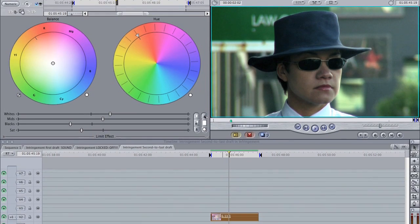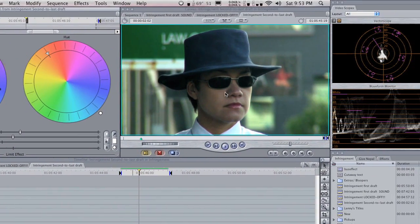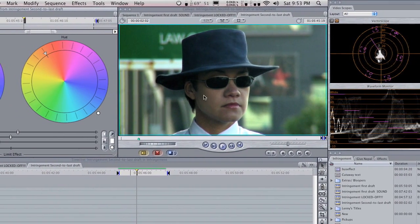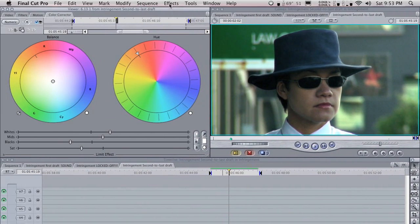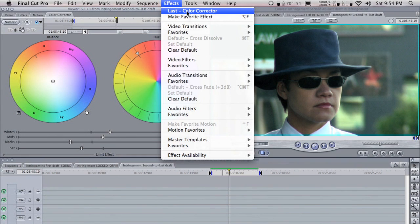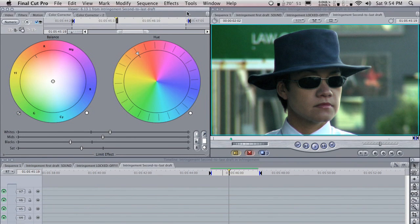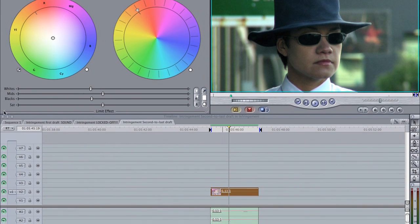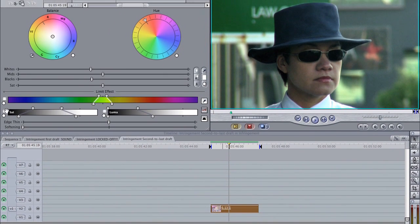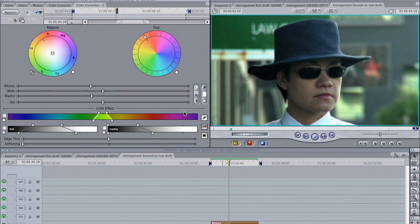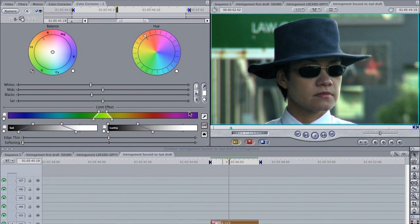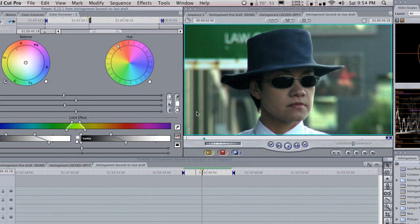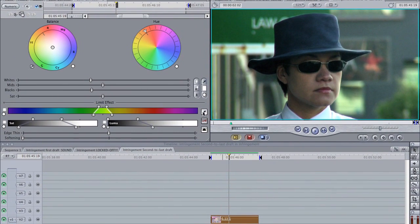Now we're going to do a secondary correction just on our actor's face here. So we're just going to load in another color corrector. If we go to effects, it's got this handy little thing up here that comes up with the last effect that you used. We'll click color corrector. Now the handy thing down here is this little switch here. It's kind of hard to see, but it is there. And this brings up a chroma keyer, which lets us just select the part of the footage that we're after.